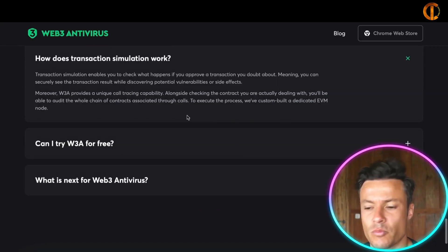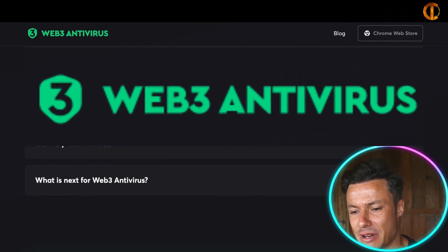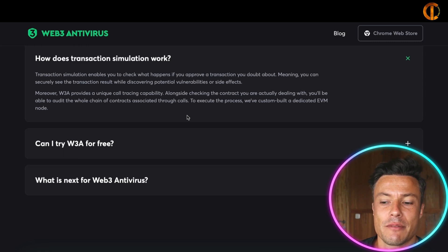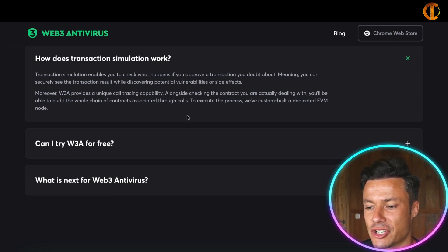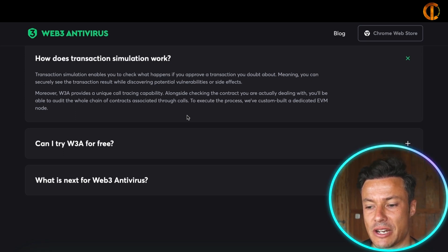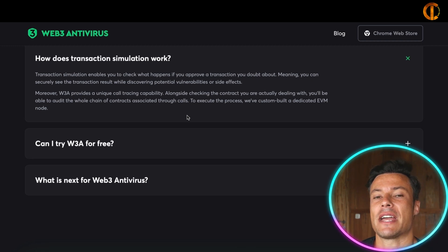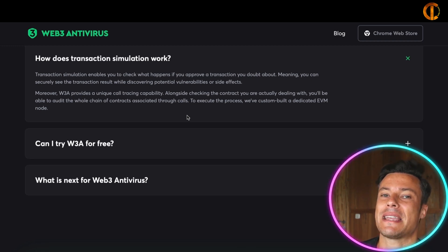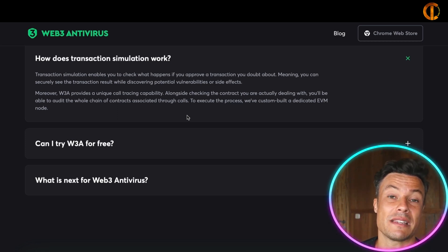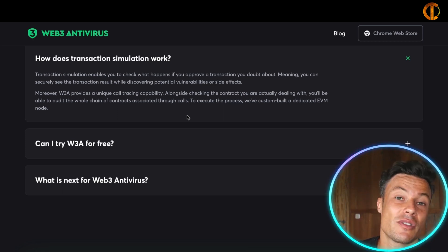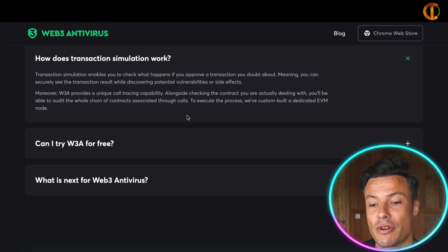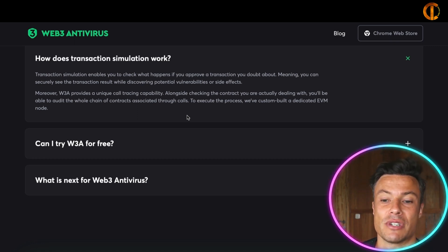One of the key features of Web3 Antivirus is transaction simulation. This enables you to check what happens if you approve a transaction you're doubtful about — meaning you can securely see the transaction results while discovering potential vulnerable side effects. If you come across an opportunity that sounds too good to be true, you can basically simulate that transaction without risking any of your own money, and if it turns out to be a scam, you've already protected yourself.